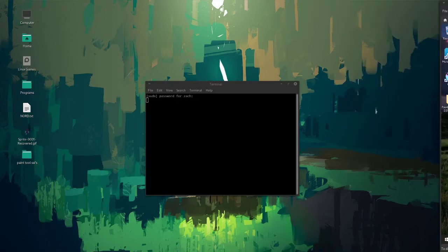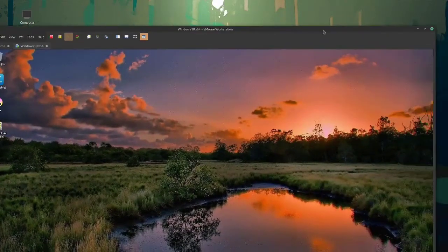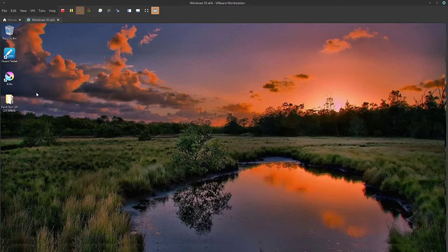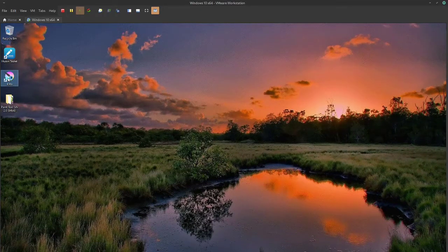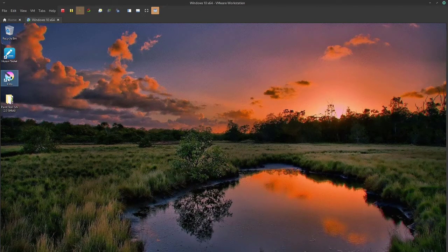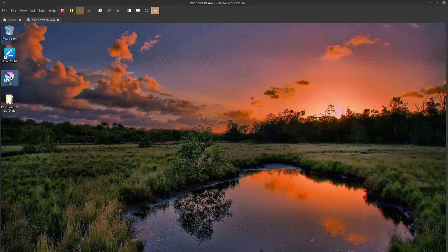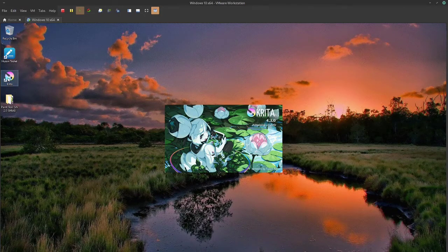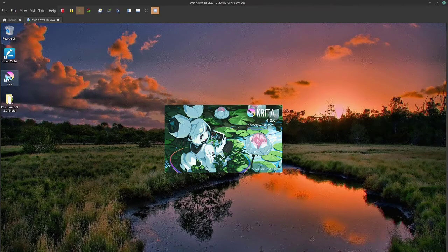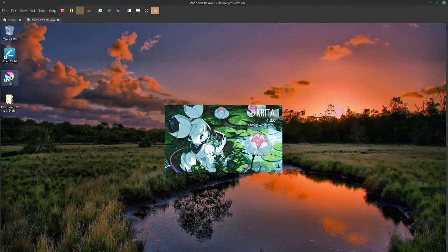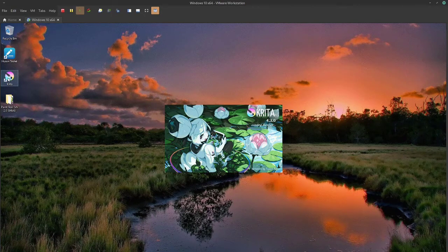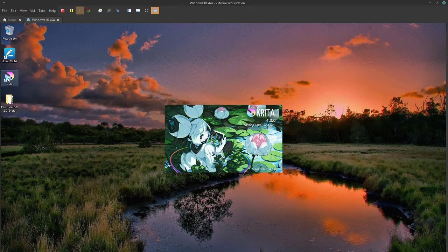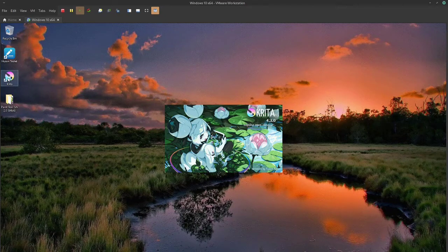So the only weird thing I had happen with this, let me show you, is in Krita. For some reason the blue and red color channels were opposite. So if I tried to draw blue, it would pop up red. So I'm just going to show you a quick fix for that, since the video is so short because how unbelievably simple this thing is to do.